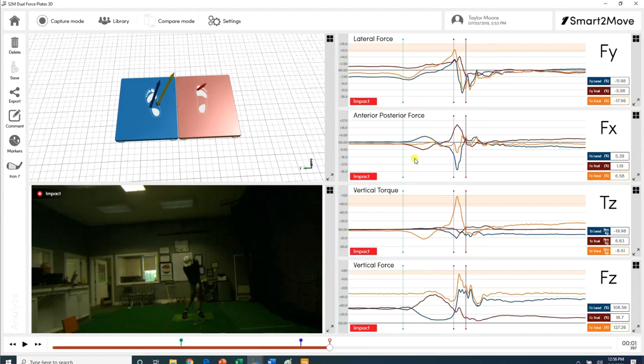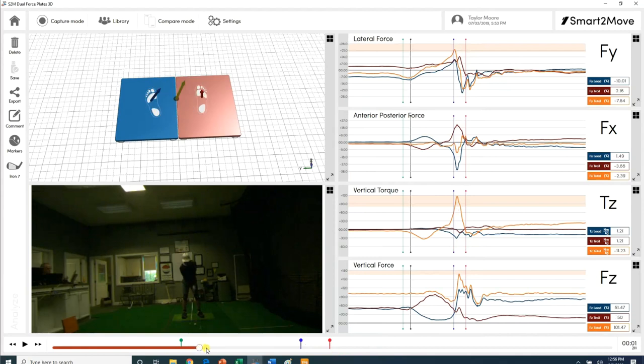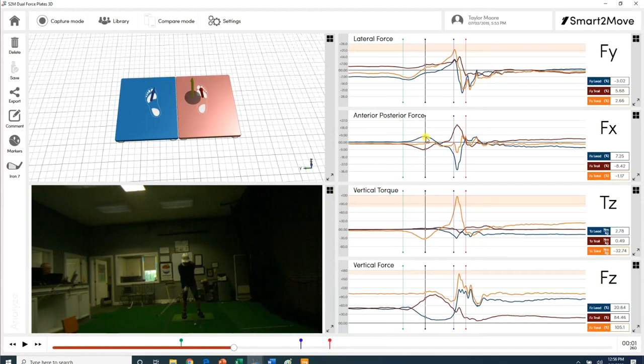The second graph is the anterior posterior of the feet. The right foot is in red, the left foot is in blue, and the combined is the difference of the two. On the backswing, the blue is above the red. That's the lead foot pushing back away from the ball, which takes the lead hip and moves it towards the ball. The trail foot is pushing toward the ball, which pushes the trail hip away from the ball. So there's your backswing rotational force.